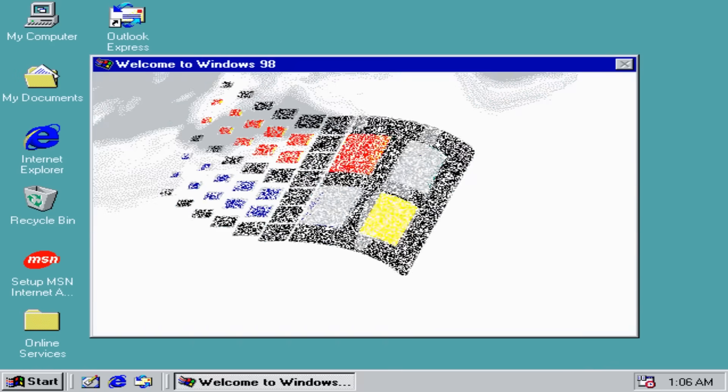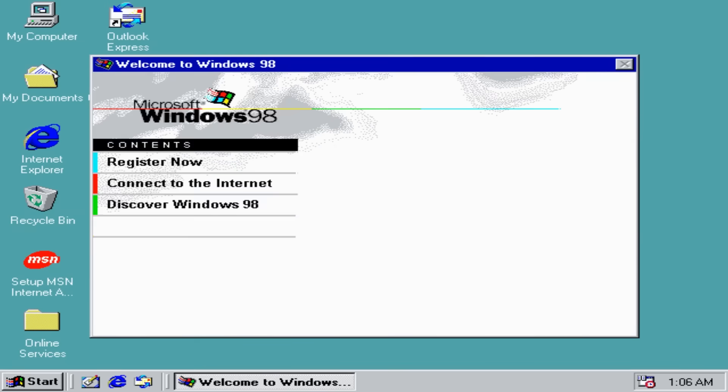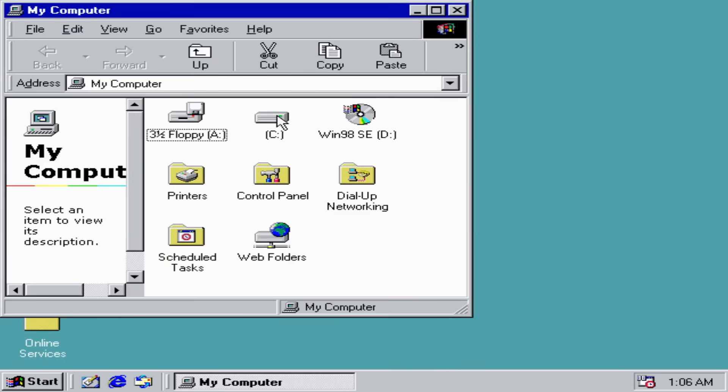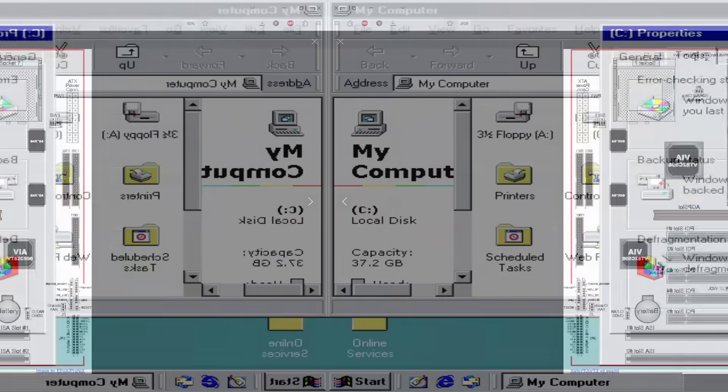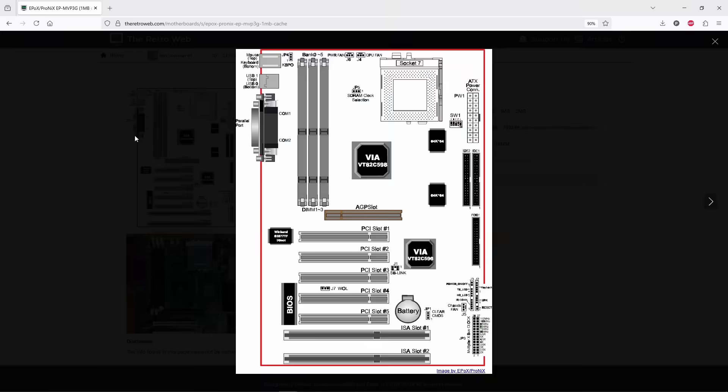The installation went smoothly, just as expected. Since I used a DVI output, both the pause screen and everything else were upscaled to full HD, which was a first for me on a Socket 7 motherboard.